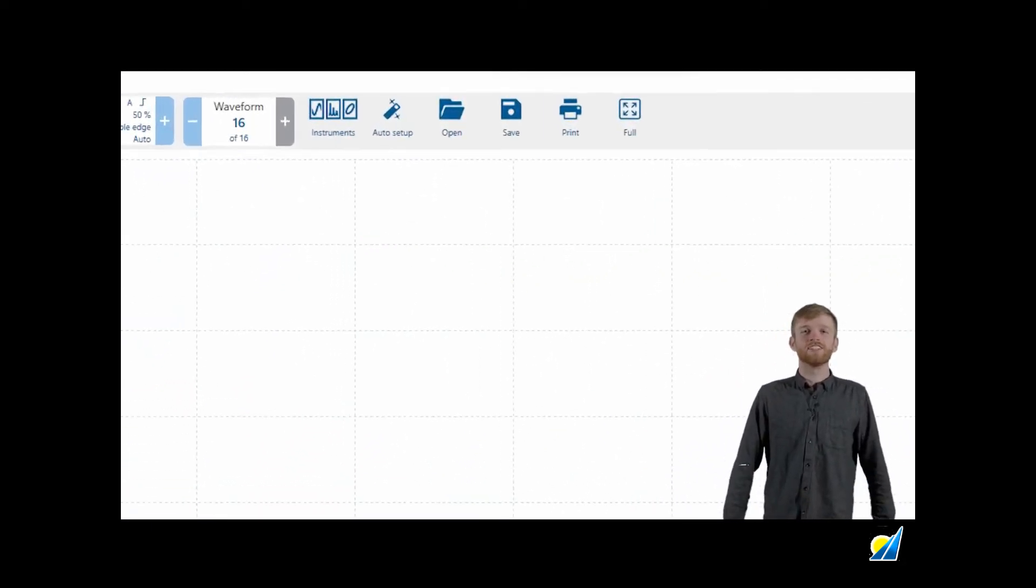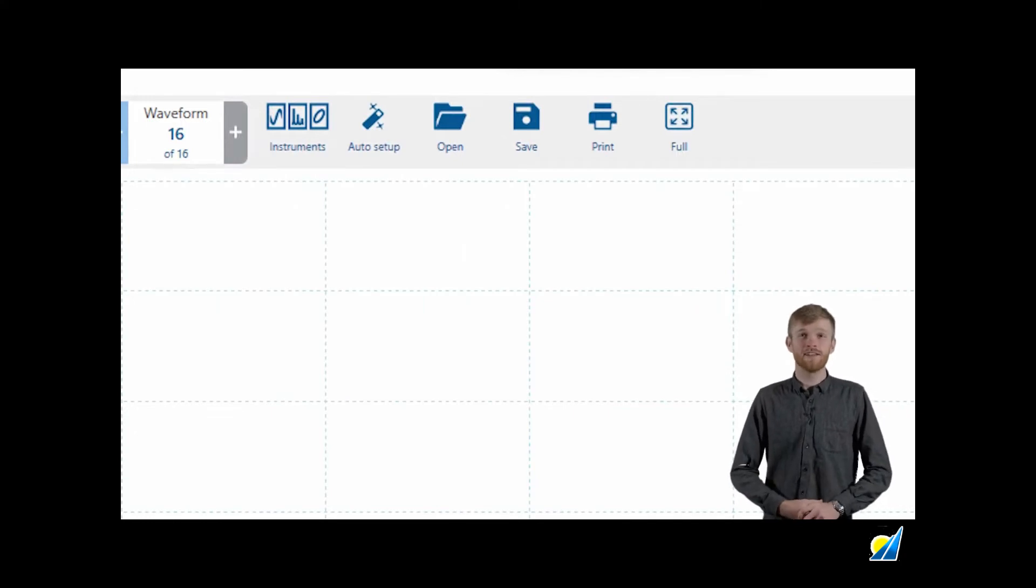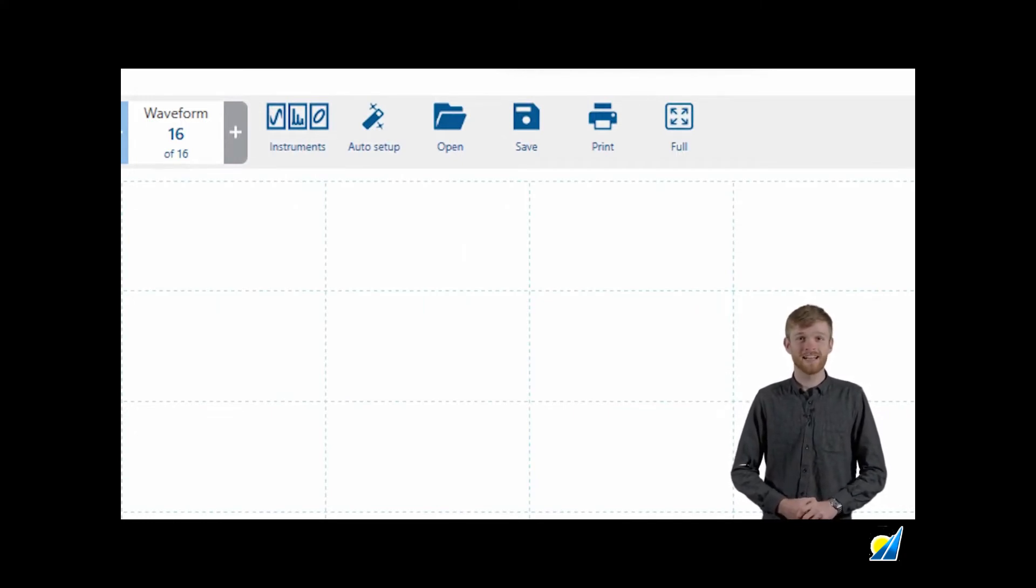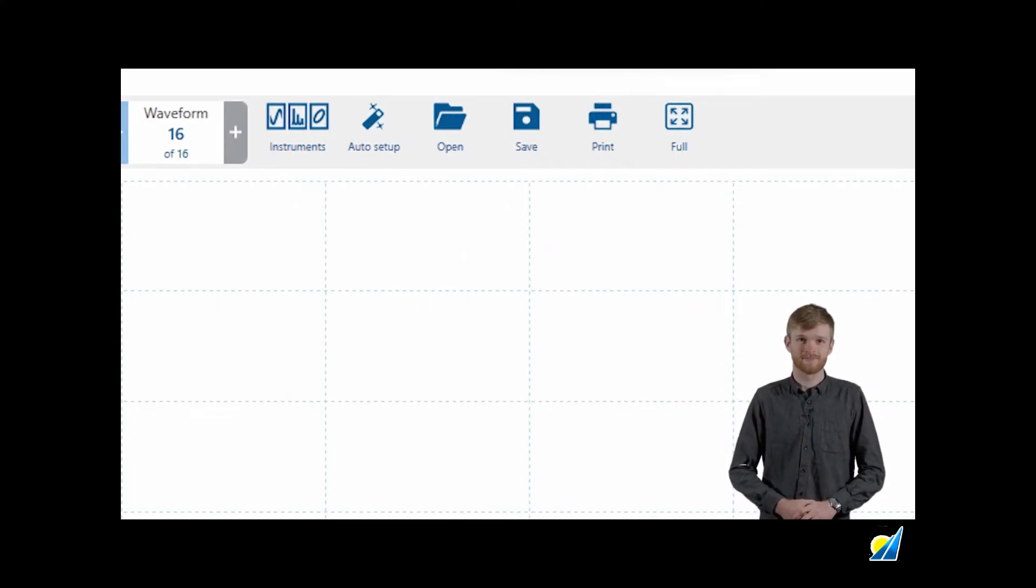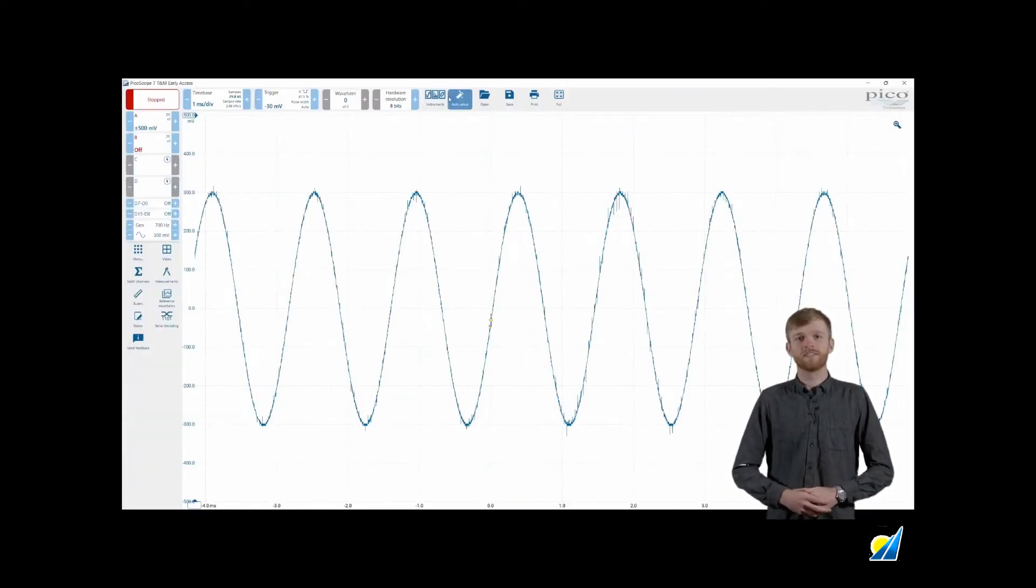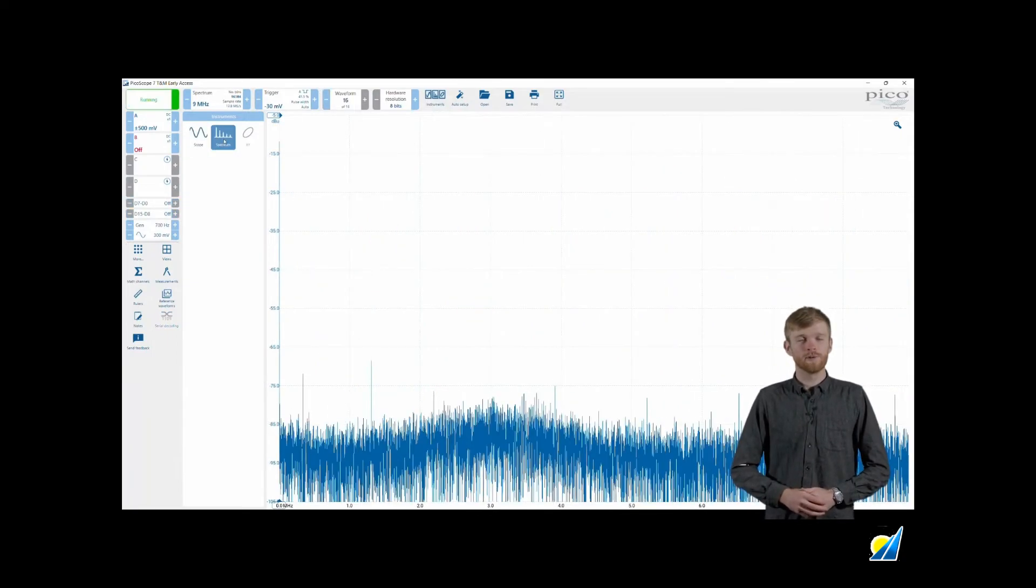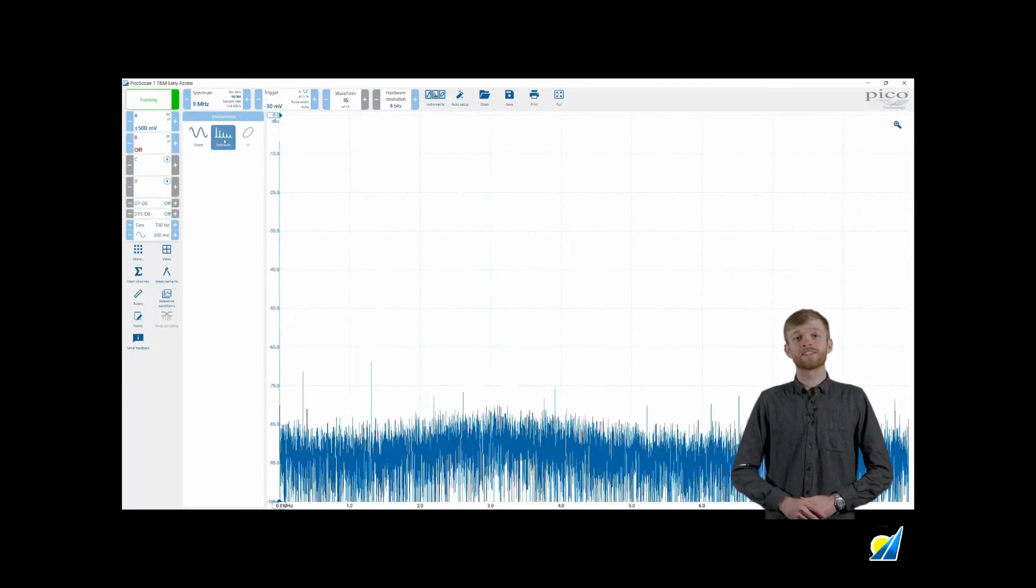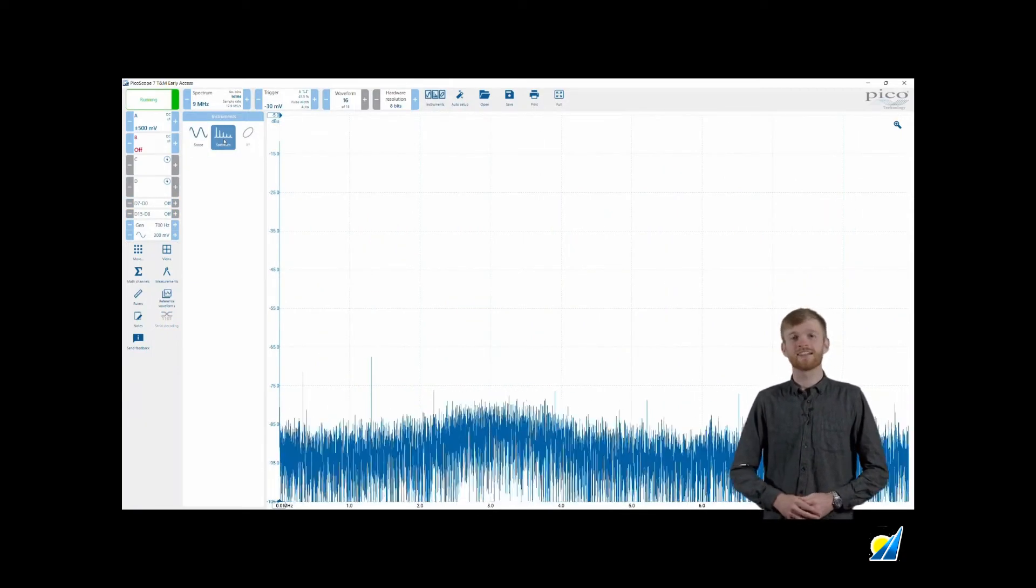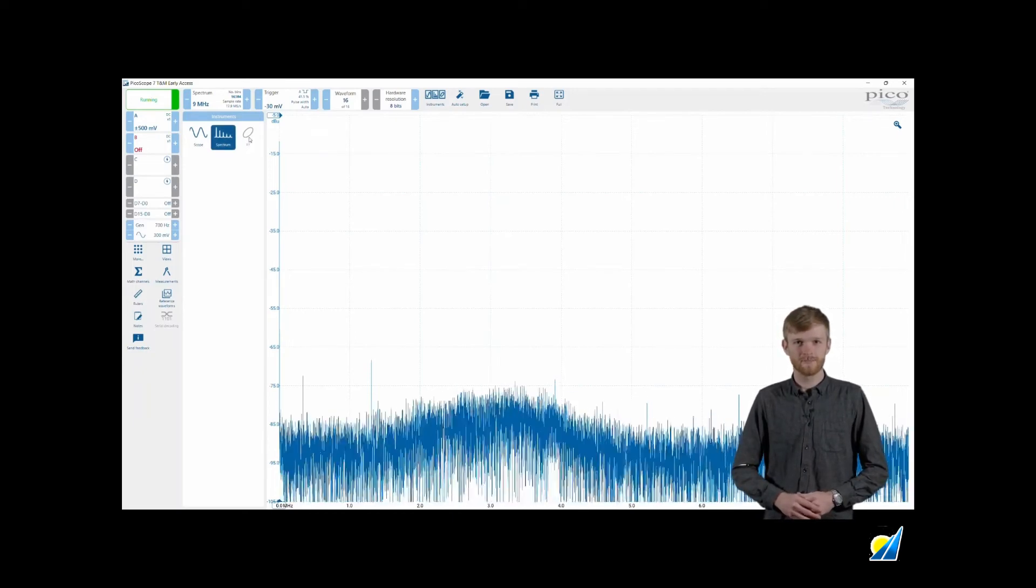The next section is your utilities area. This section includes all your favorite utilities such as the instruments, saving and more. The instruments button allows you to change between time-based scope display and a frequency-based spectrum display. If you're watching this after the PicoScope 7 stable release you'll have access to the XY display mode.